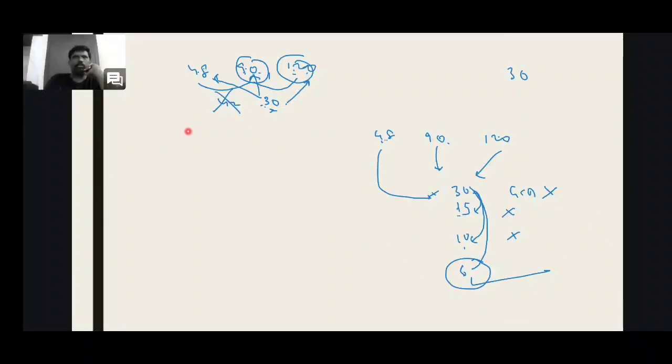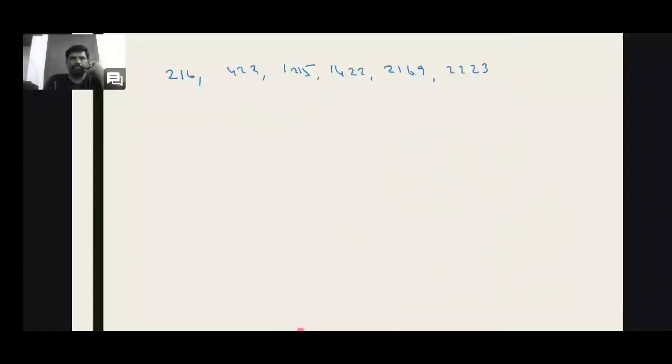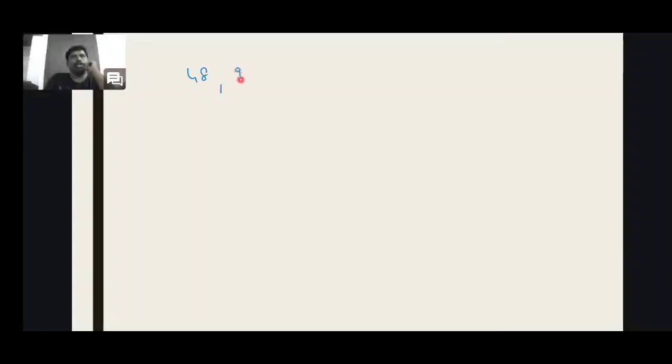Okay. 48, 90, 120. Let's go through: 48, 90, 120.